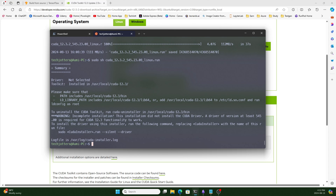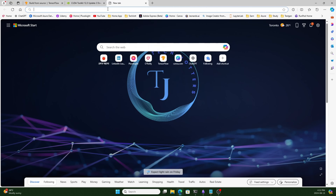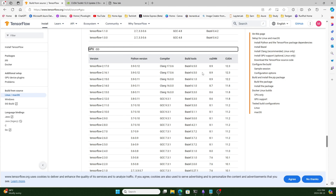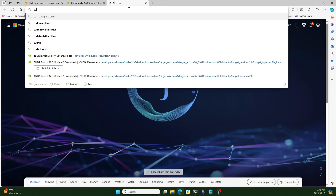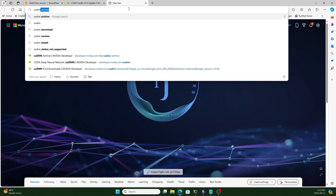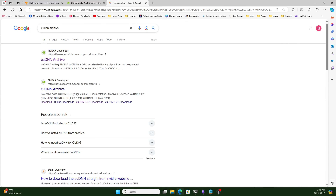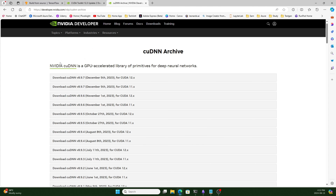For CUDNN, we again need to search for CUDNN. We need CUDNN 8.9 for TensorFlow. Let's search for the CUDNN archive. Please remember, I'm already logged into the NVIDIA developer account — if you are not, you need to create an NVIDIA developer account to download this file. I will go with version 8.9.7, which is the latest.